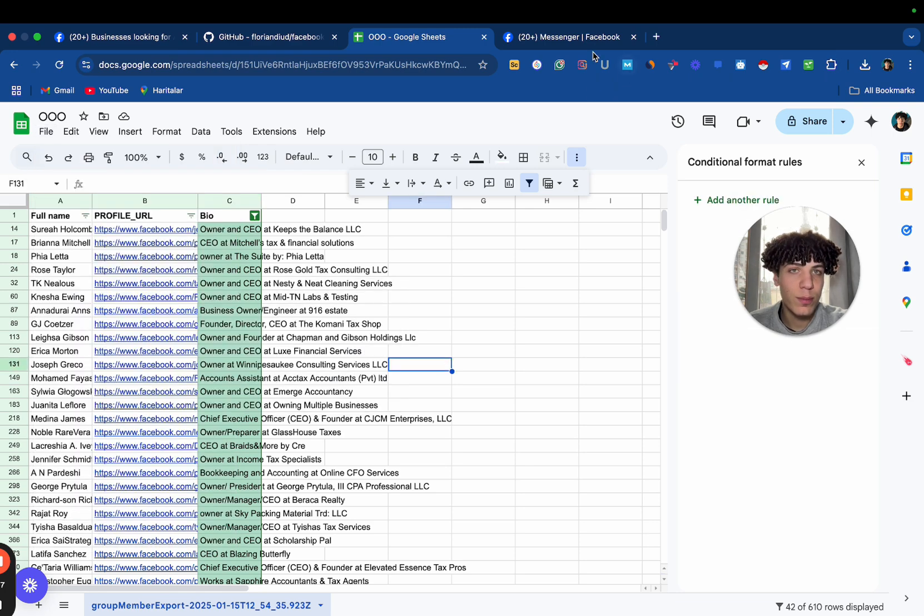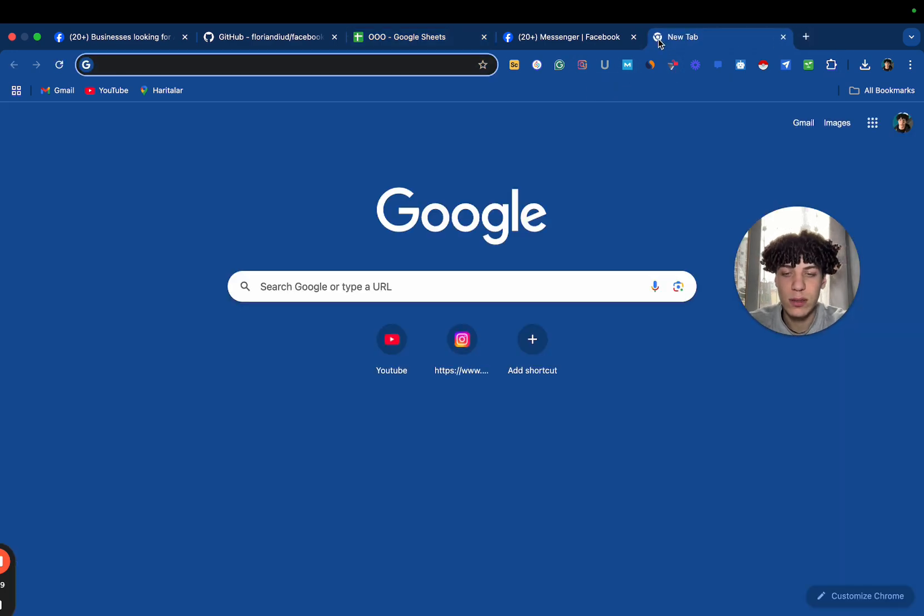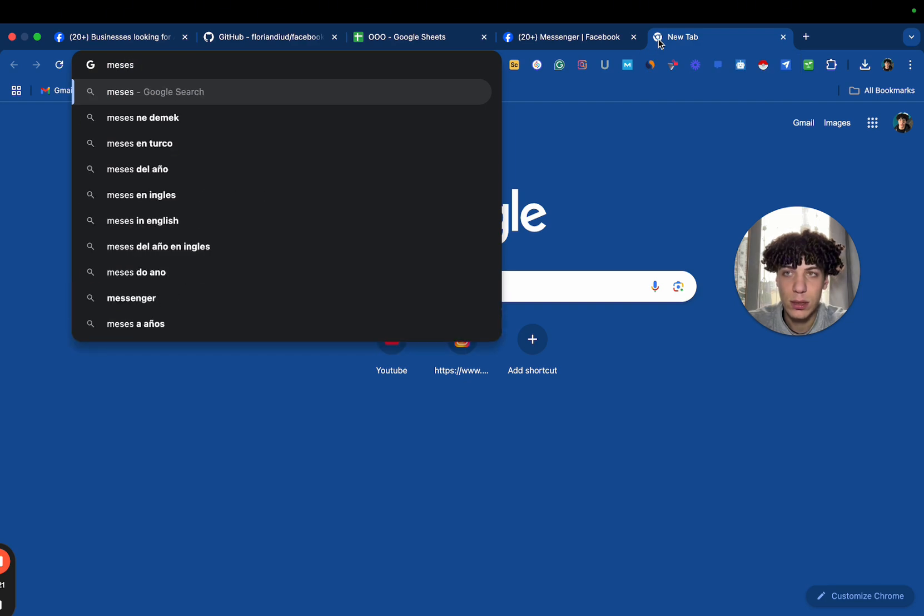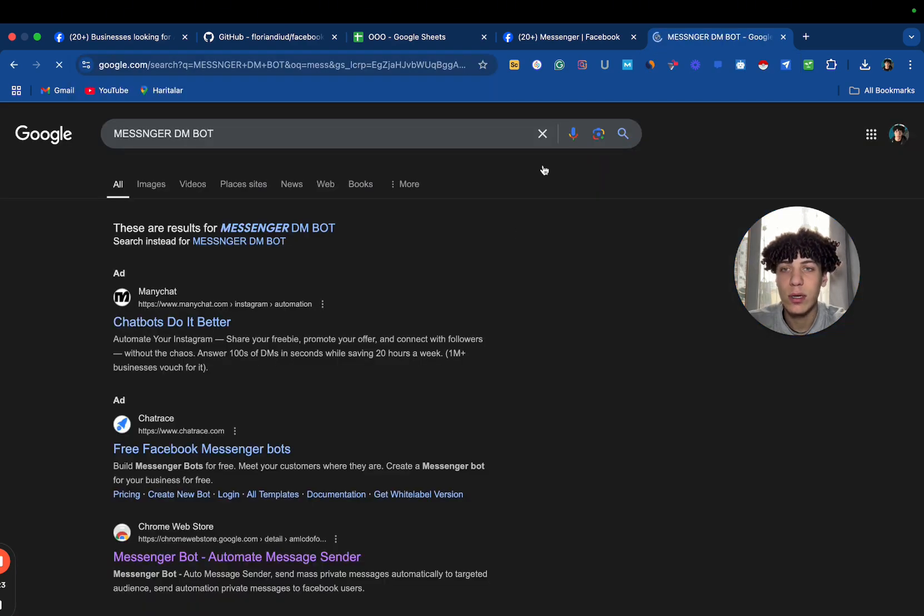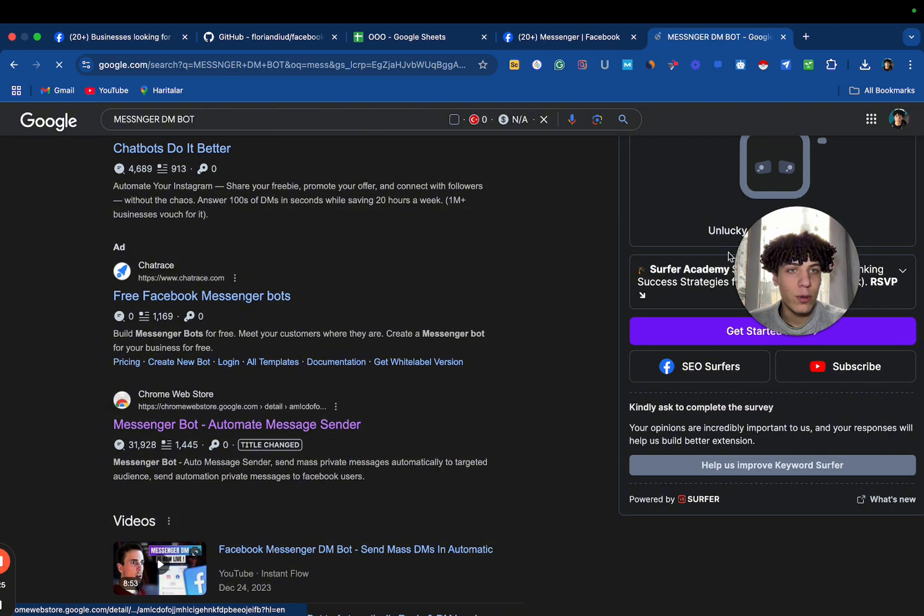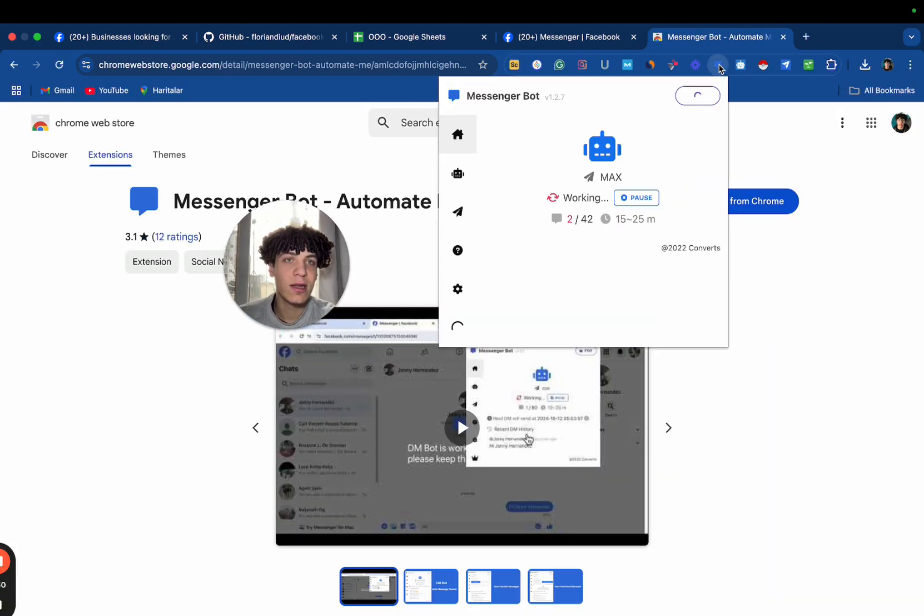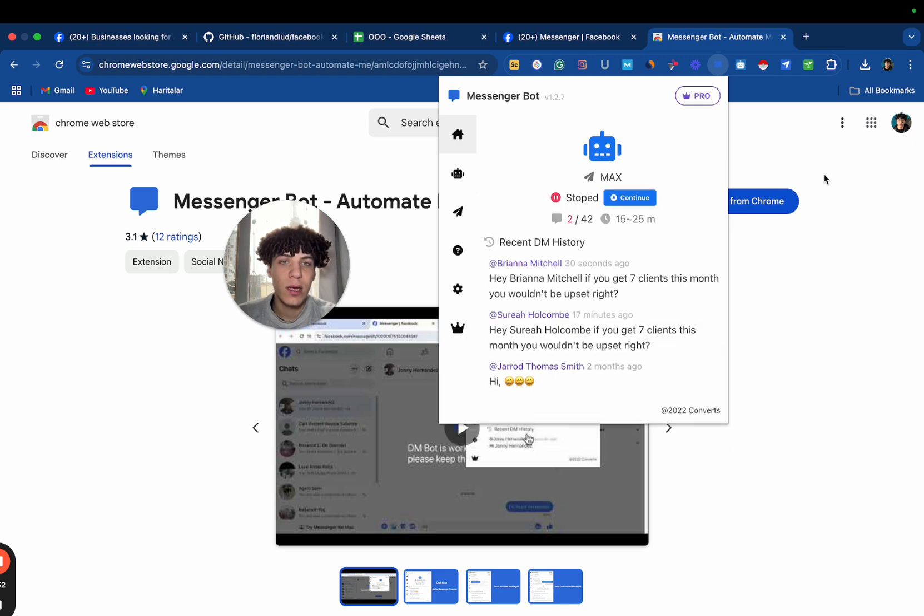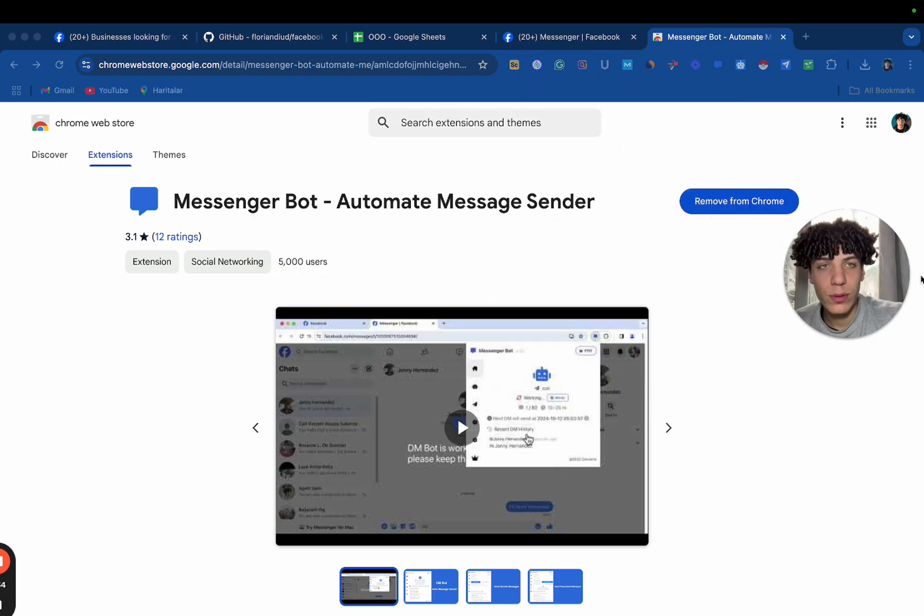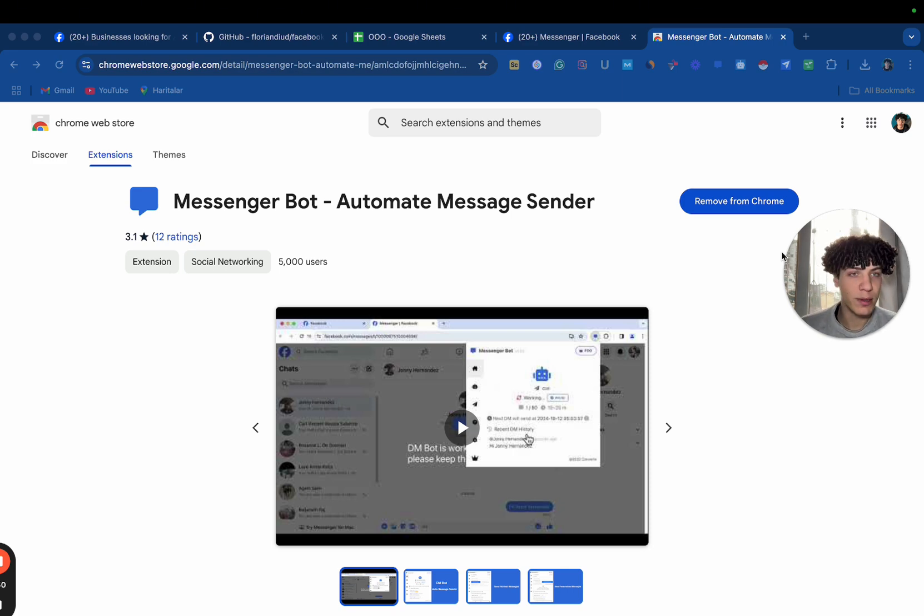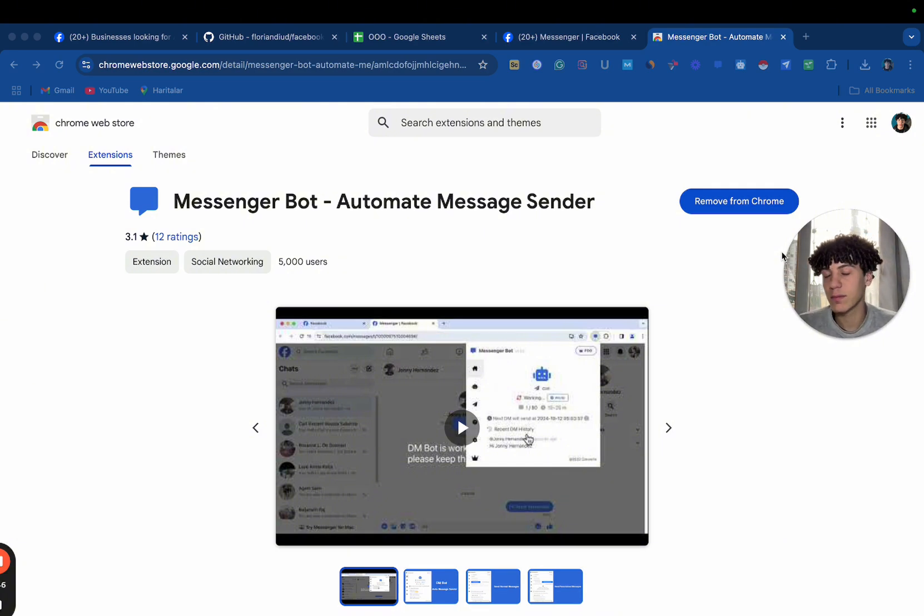After that, you can just go on the bot, which is Messenger DM Bot. And you're going to go here and basically add it. Now, obviously, I added it, so it's fine. And then you're going to download it. And it's going to be $12 per month. It's pretty cheap compared to other tools that will charge you $100 or $200 for you to send DMs on Facebook.